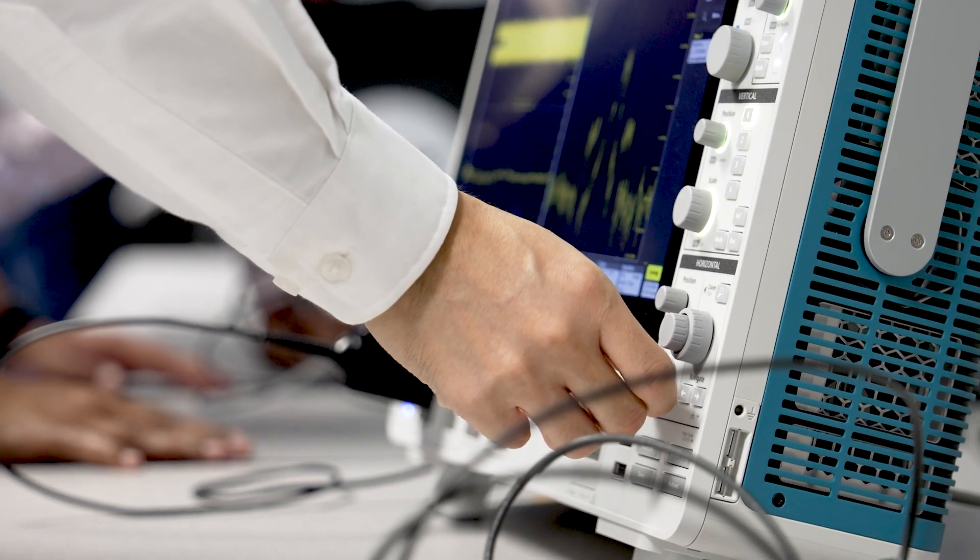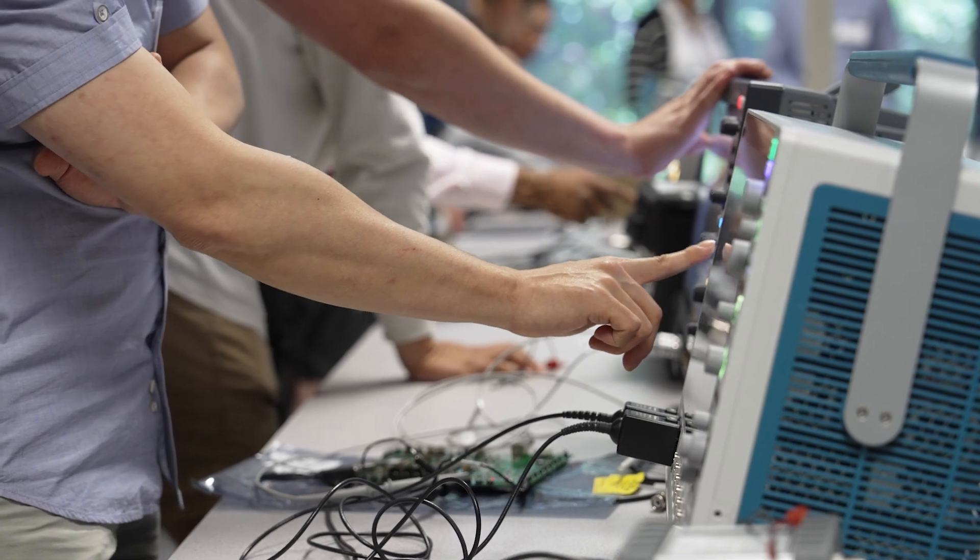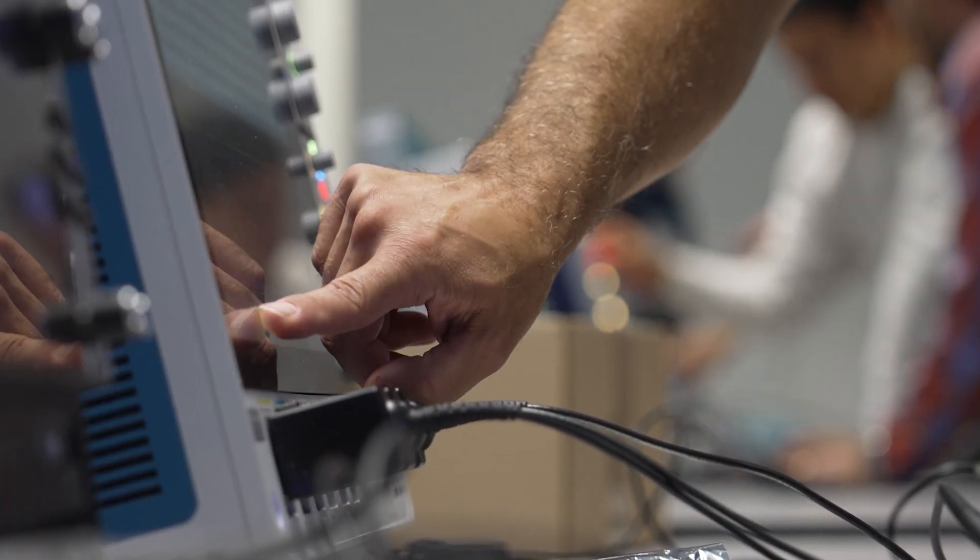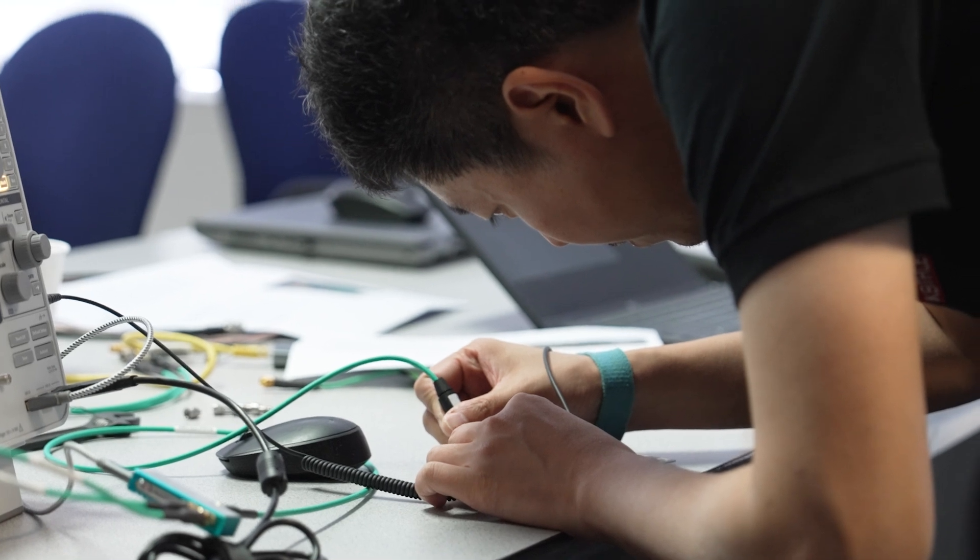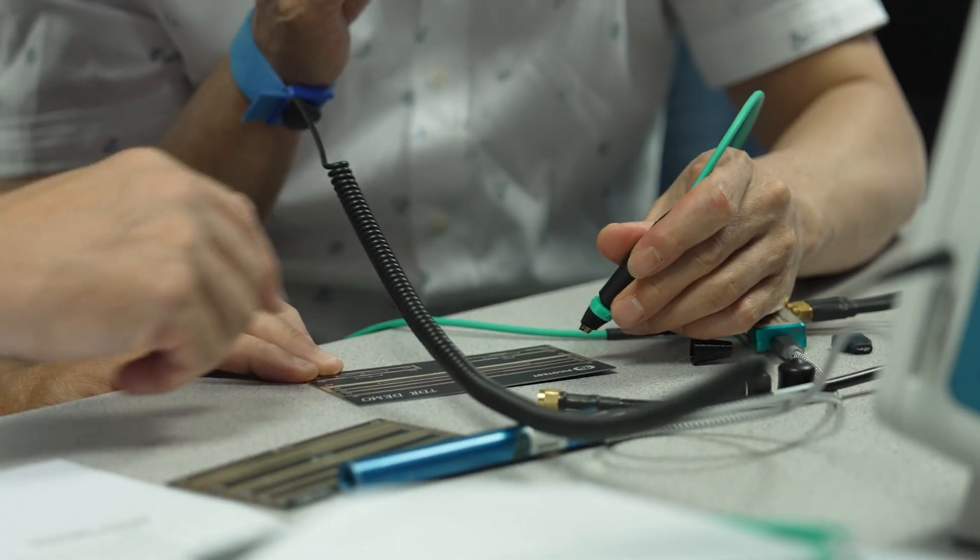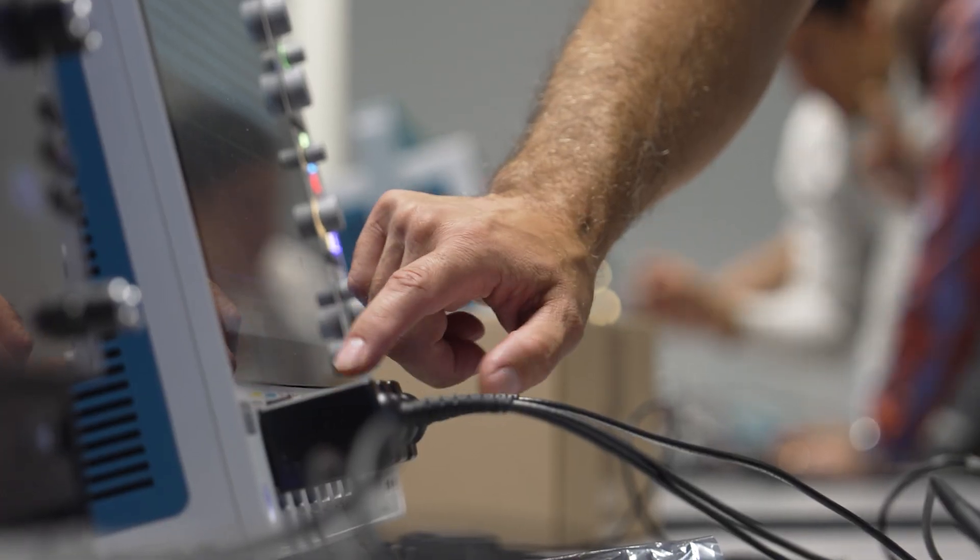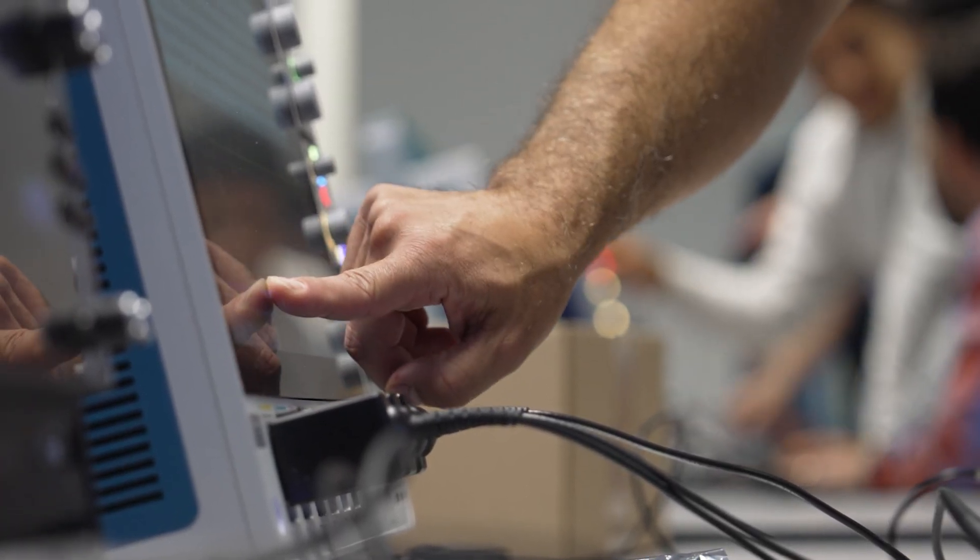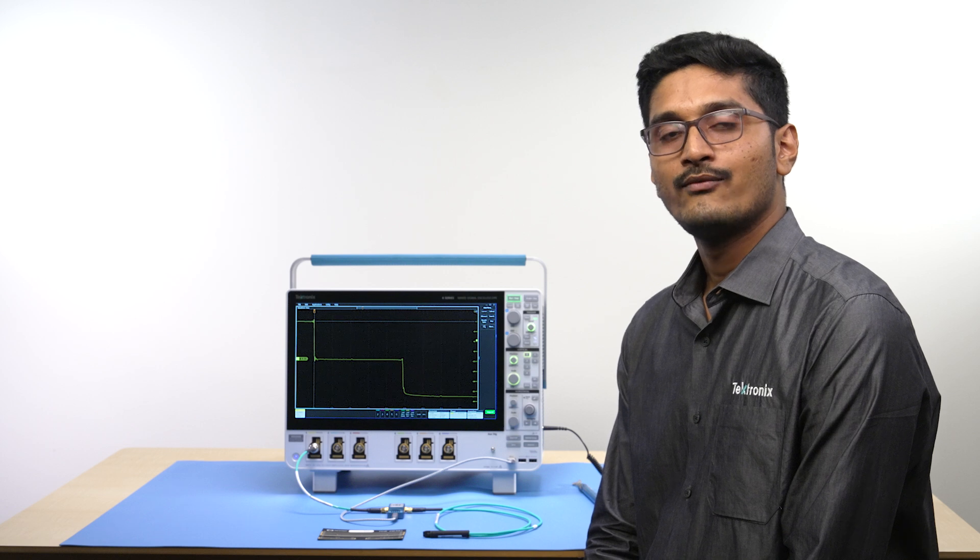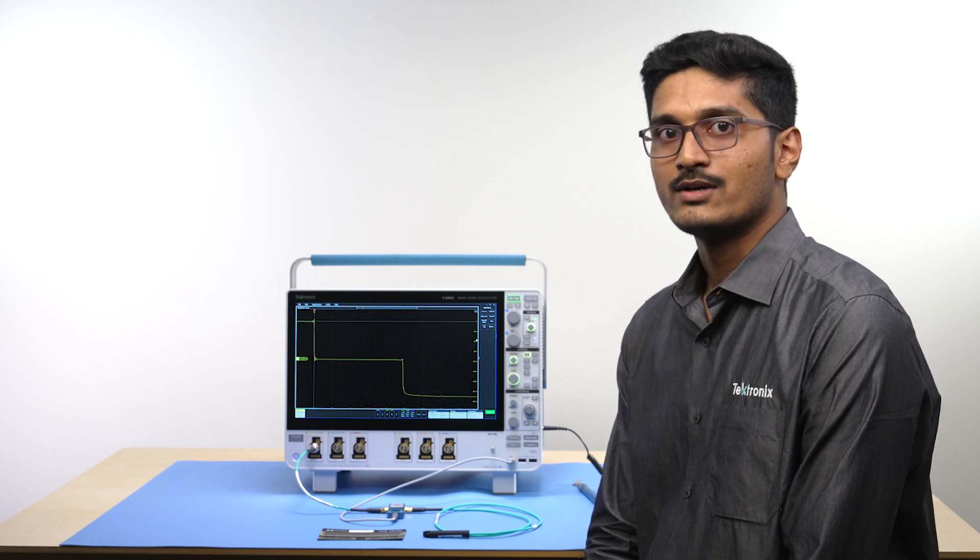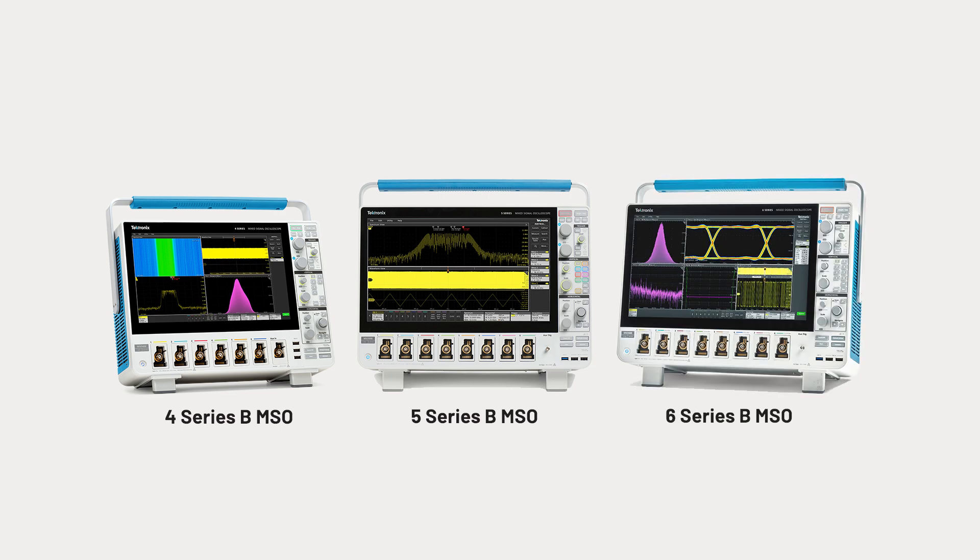Tektronix has a long history with TDR technology with sampling oscilloscopes. Sampling scopes continue to be a cost-effective solution but are not as widely available as real-time oscilloscopes, especially when it comes to everyday design and debug. So, we now offer the TDR measurement capability on our versatile 4, 5 and 6 Series B MSOs.